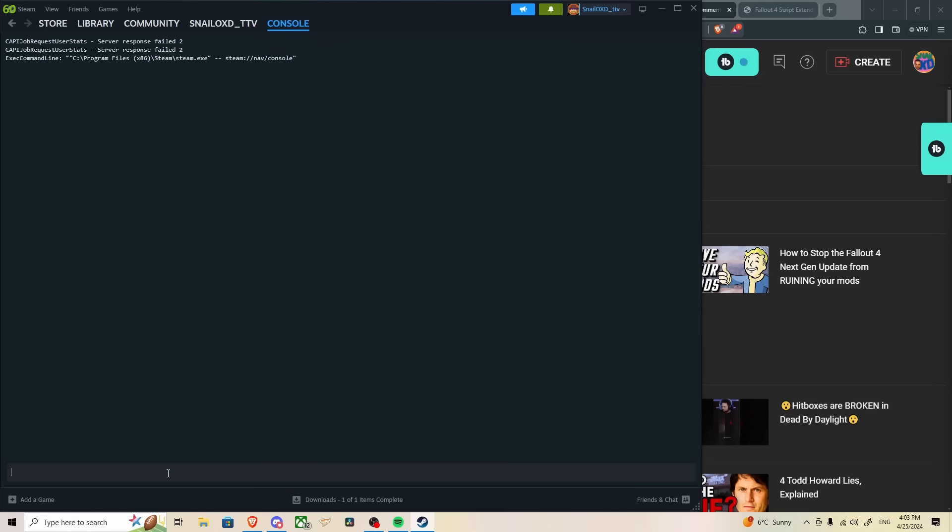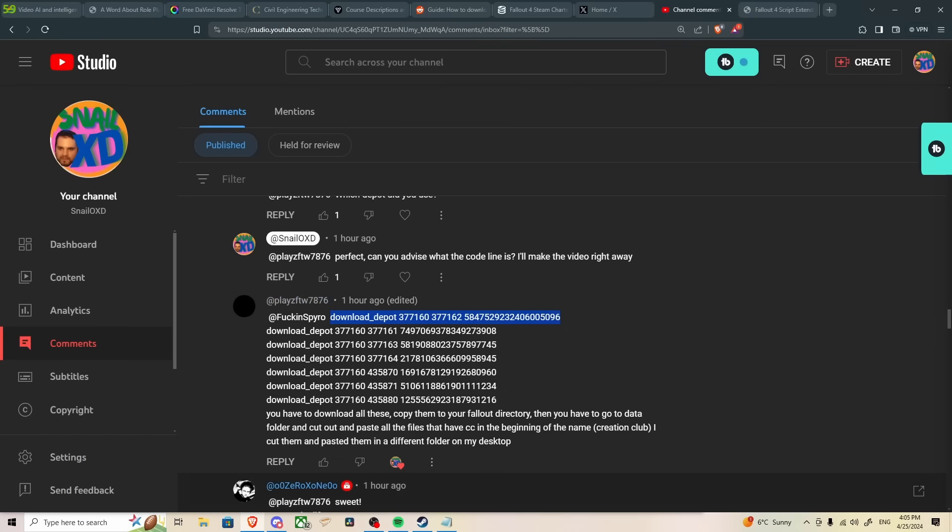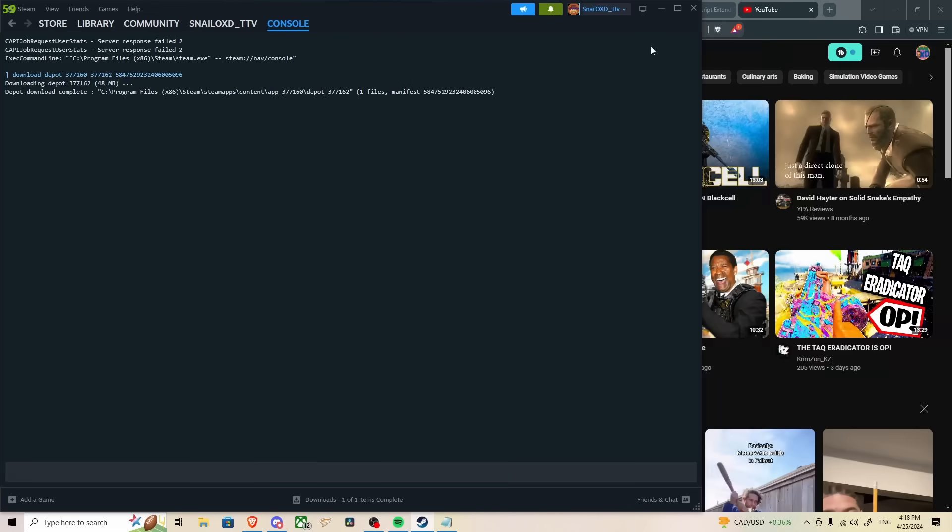Open Steam, and there you have it. We're going to go to console, and we're going to start with the very first line. So copy, paste, download depot, and it's downloading the depot. The depot's been completed. It's been downloaded to the, oh, we don't want that there.